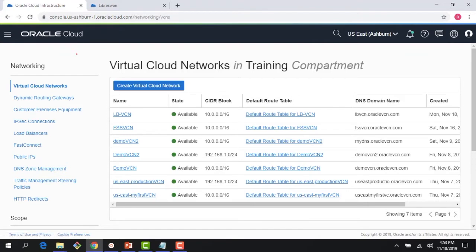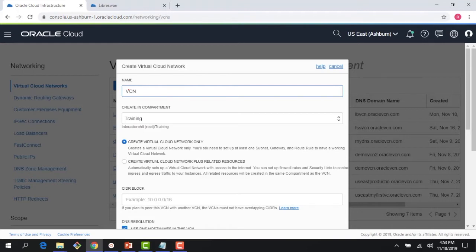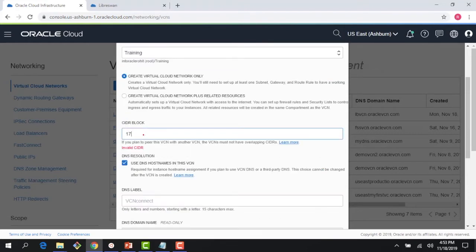Let me quickly show the workflow. We have a seven-step workflow for creating the VPN Connect. The first thing I need is a Virtual Cloud Network on the OCI side. I'll name it 'VCN Connect' for this VPN Connect demo and create the VCN with subnets.